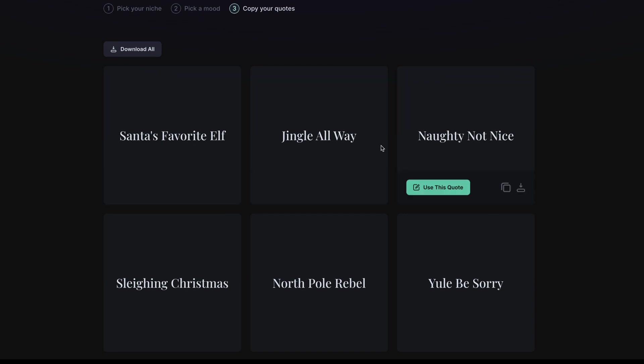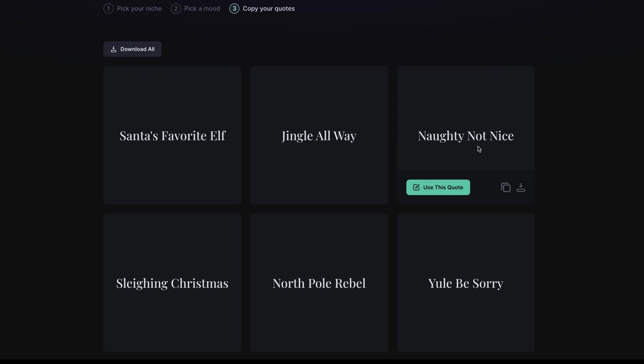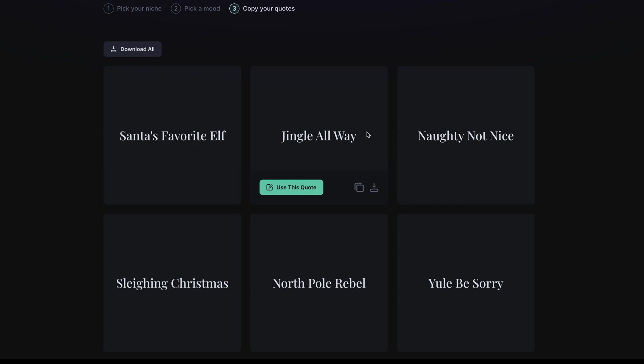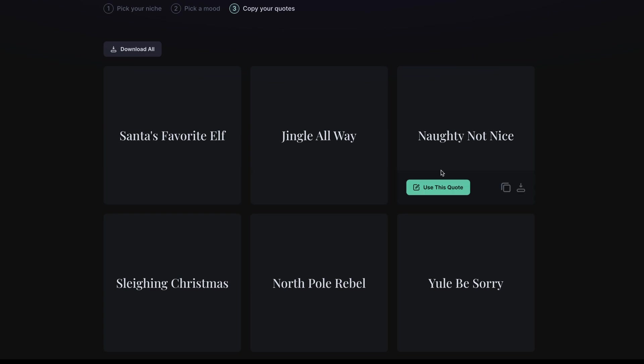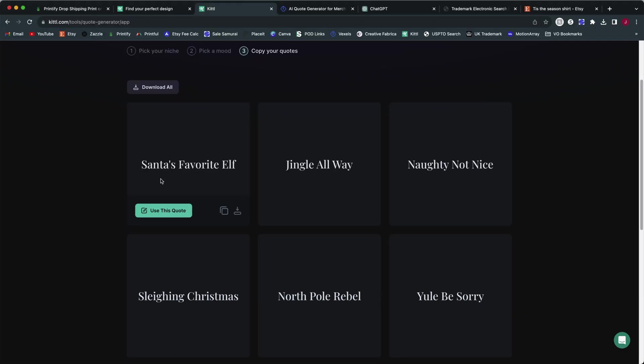What I would recommend doing, if you do start to immediately get some ideas based on this, is first, if you select one or more of these that you want to work with, always check your trademark. If there's something that looks like maybe this is a common saying that people might search for in terms of a holiday theme design, always check your trademark.